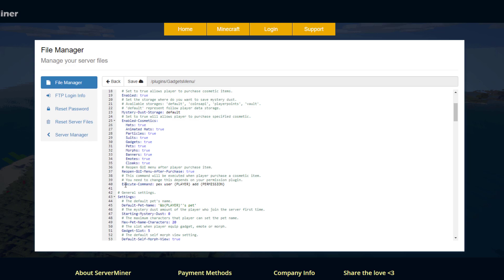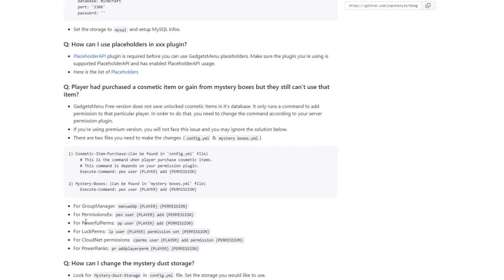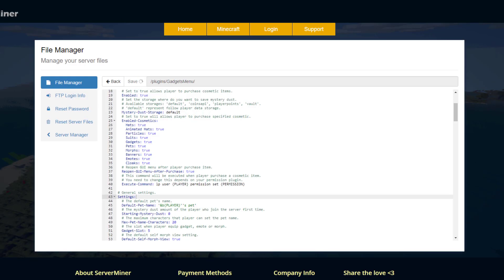And then we need to scroll down just a little bit down to here so execute command you will need to change this depending on your permission plugin so currently it's for permissions x which if you don't have that get rid of it and then put in the specific one for the plugin that you're using whether it's powerful perms luck perms etc whichever one and then you'd want to save that.